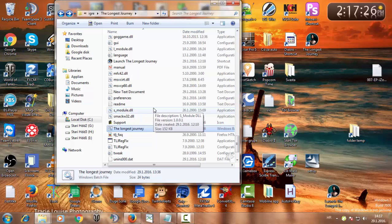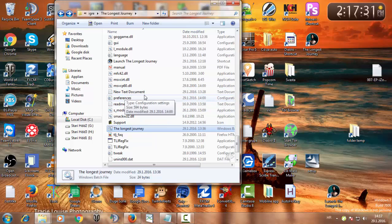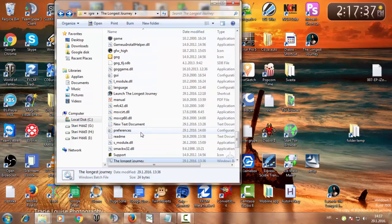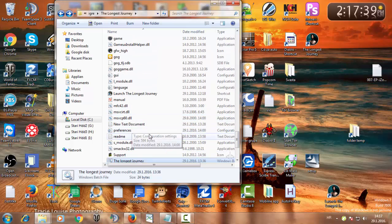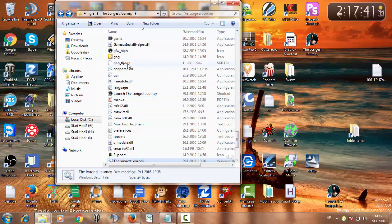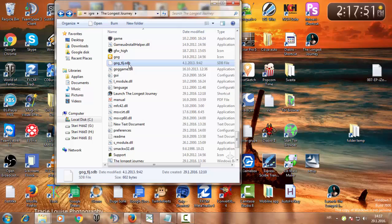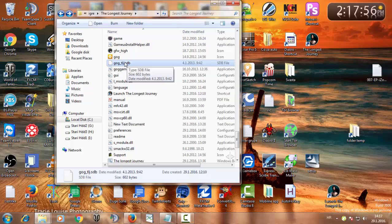And searching for the .sdb file. In my case it's that file GOG_T and so on. The extension is .sdb, that's that file.